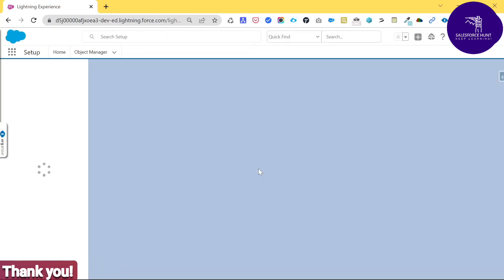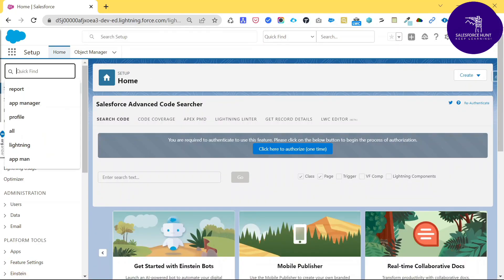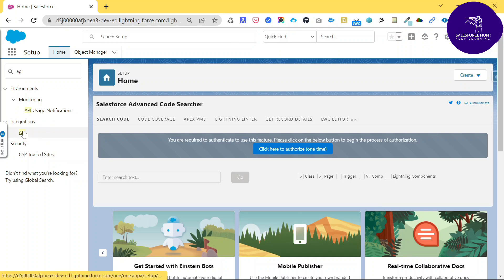In Setup you can find everything related to Salesforce configuration and customization. Under the Quick Find, search for 'API.' In the integration segment you can see the API option — just click on it.